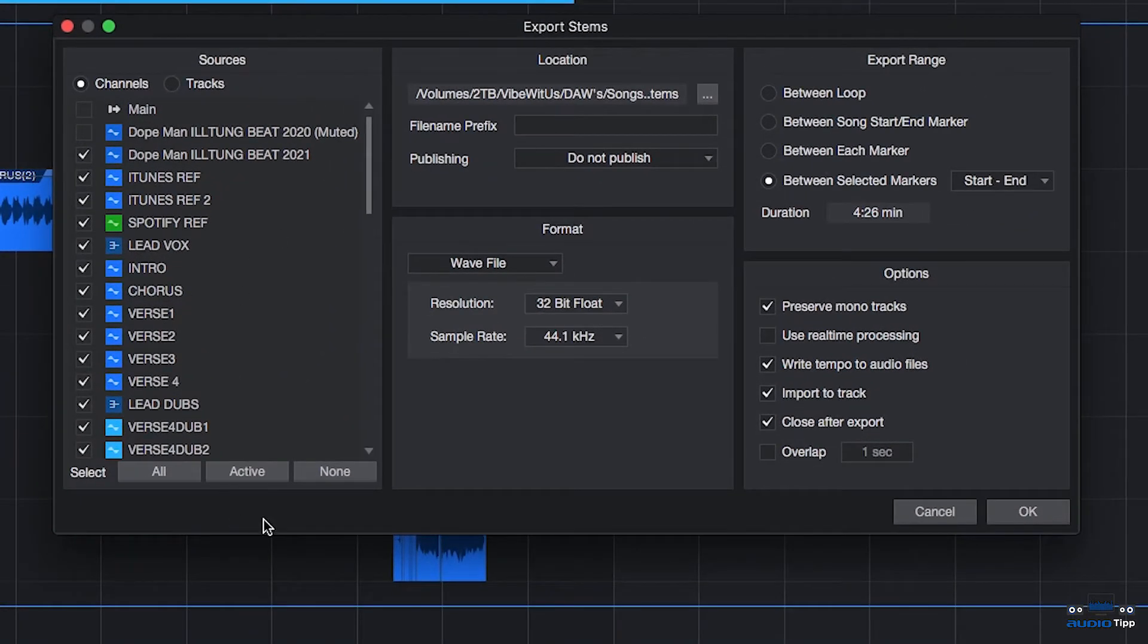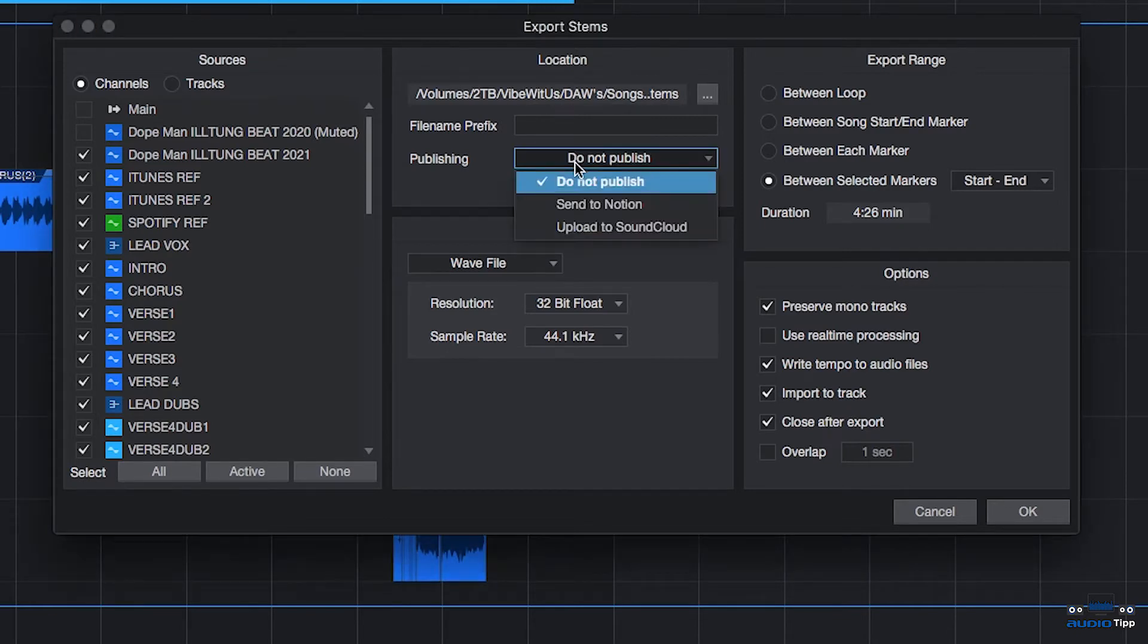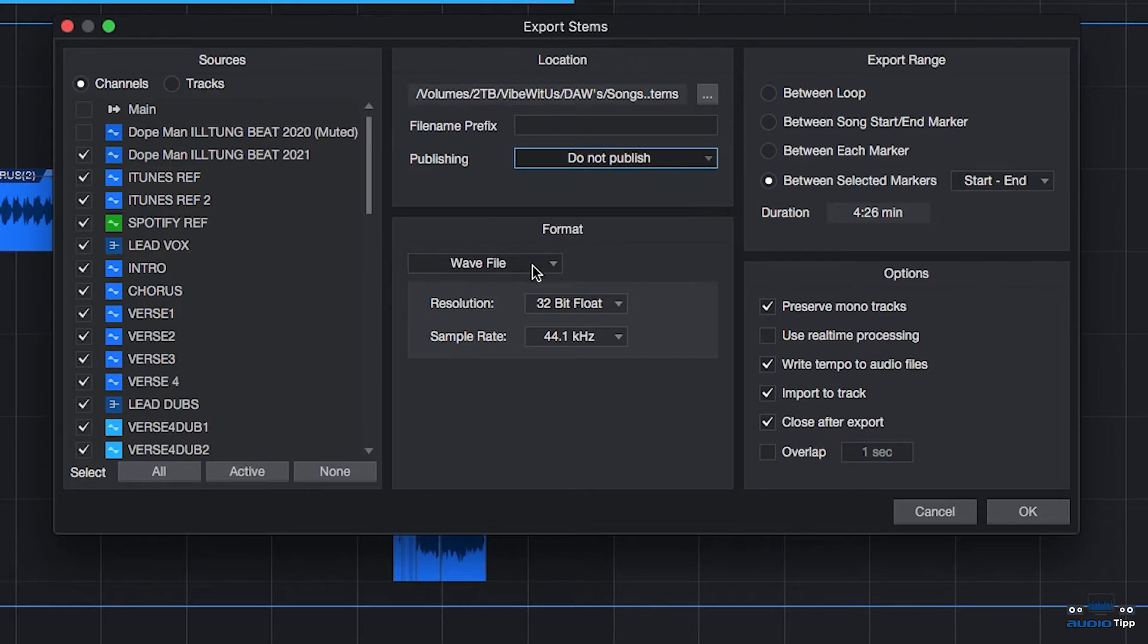File Name Prefix goes before the name of each stem if you want to organize it. The Publishing menu lets you publish the stems out to PreSonus' platform Notion or to SoundCloud.